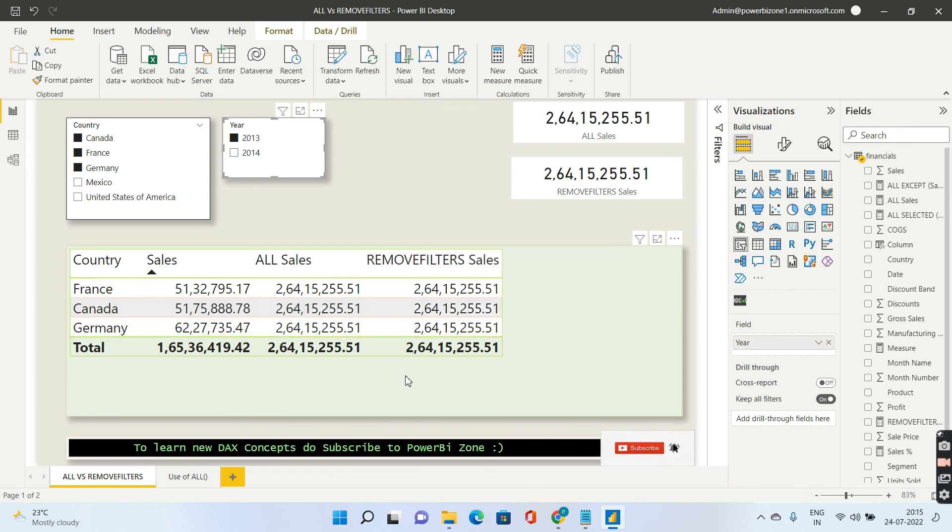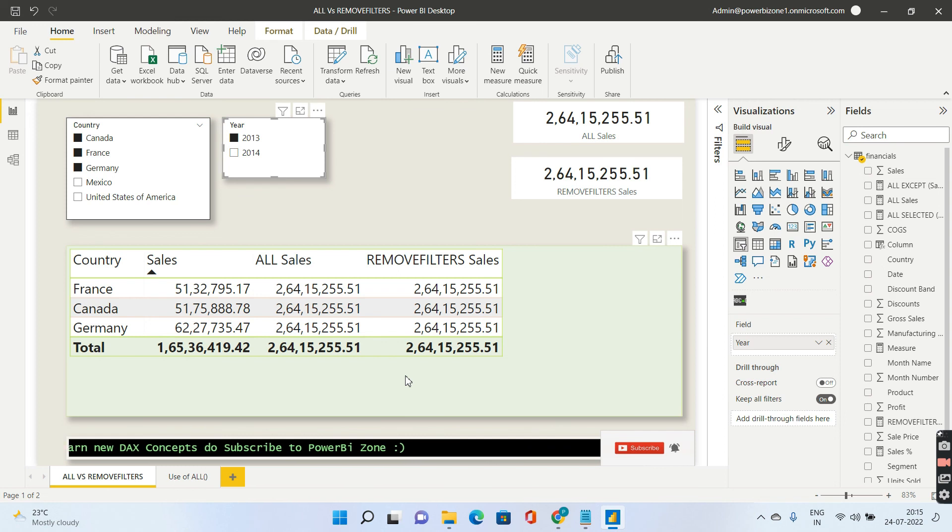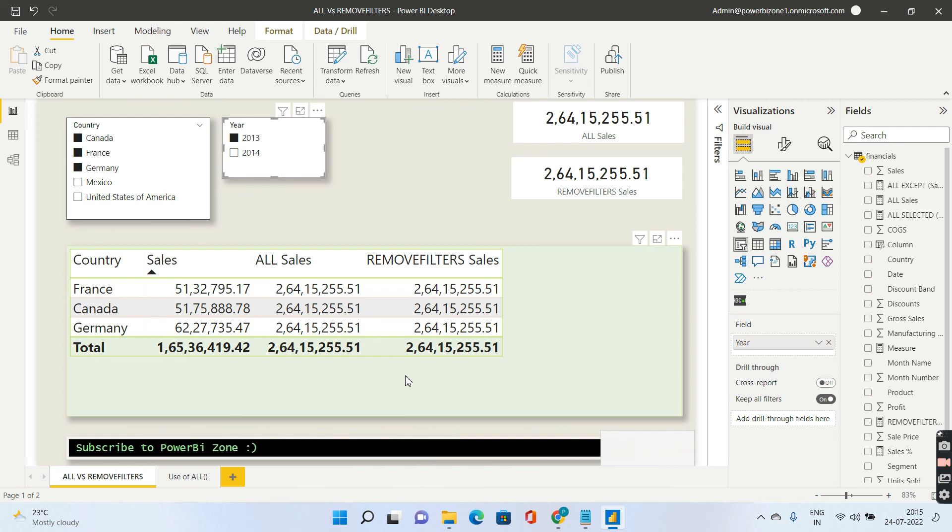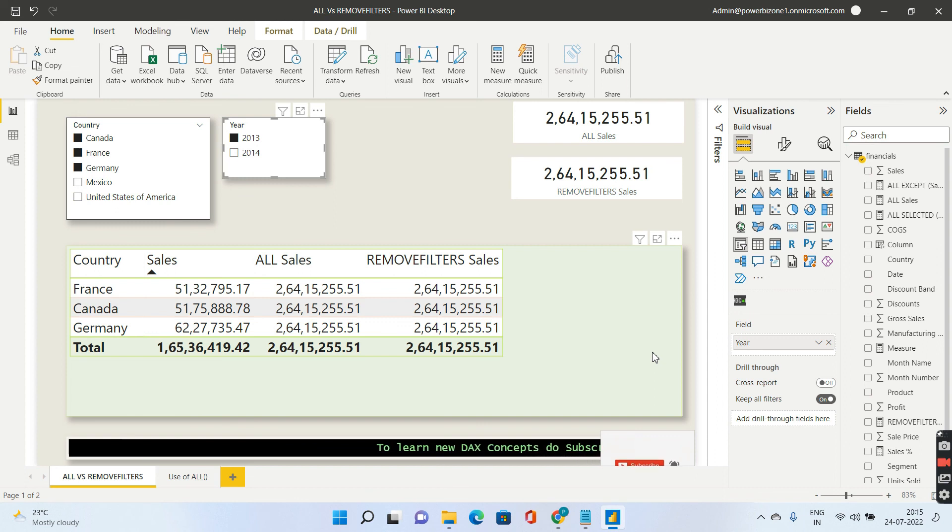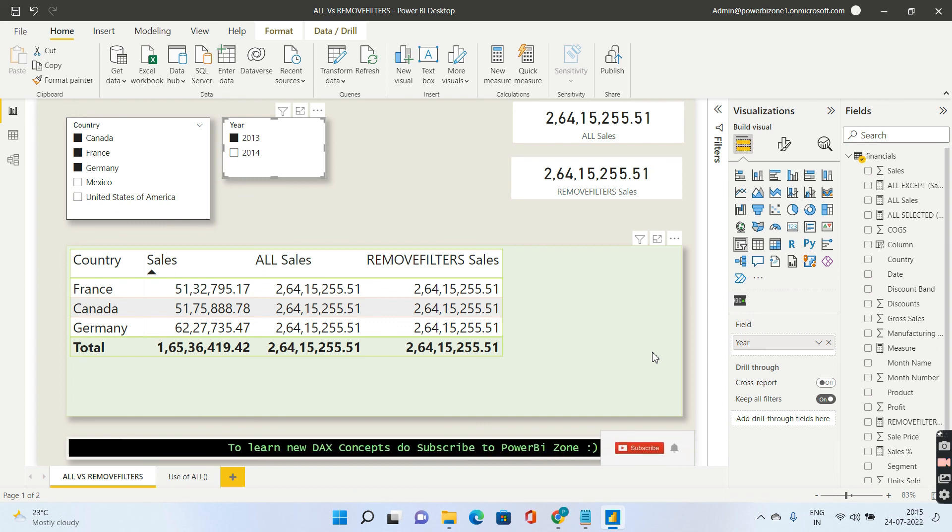One more difference, it is preferred that you use REMOVE FILTERS inside CALCULATE because it is also a bit faster compared to ALL. So guys if you like my videos go ahead and hit the subscribe button and have a nice day. Bye bye.